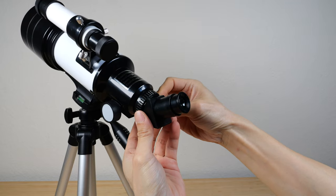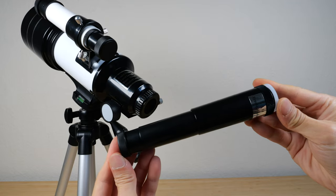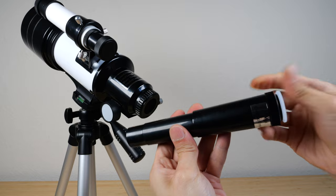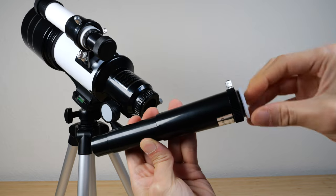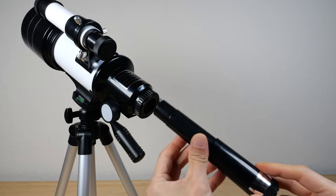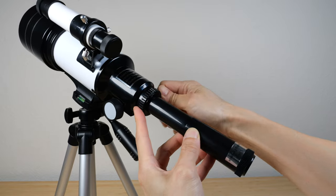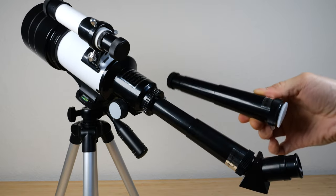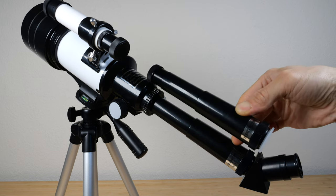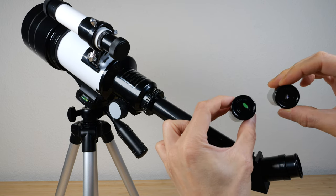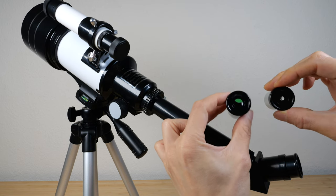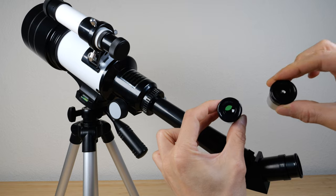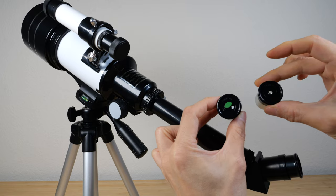If you want to increase the zoom, put the 1.5x in. Remove the dust covers. Twist this knob to open that and then you just put that in. Close the knob. If you want even more zoom, put the 3x in right here. If you want even more zoom, put in the h20 millimeter and then the h6 millimeter.